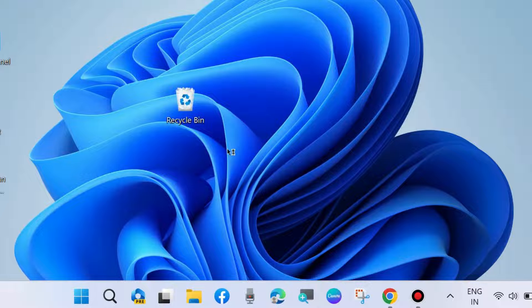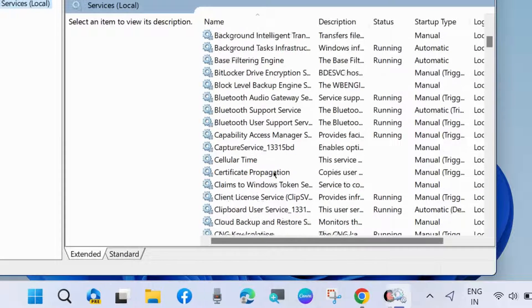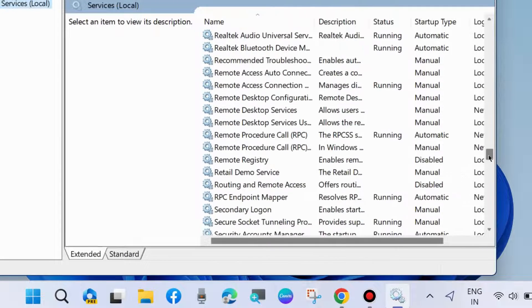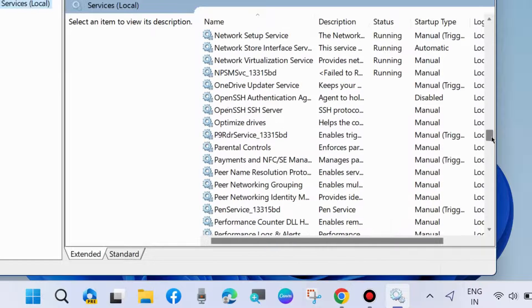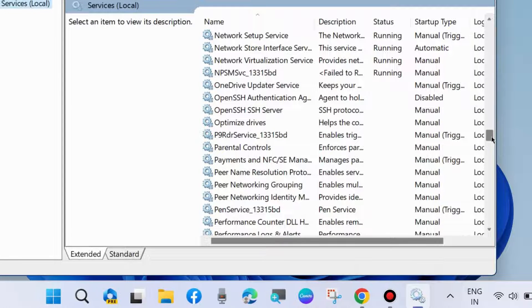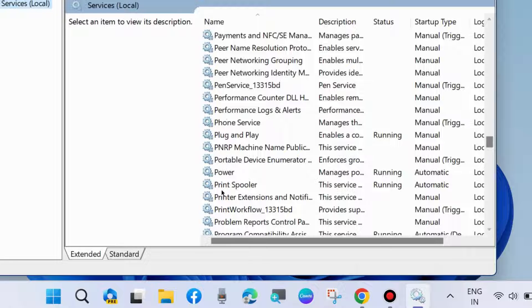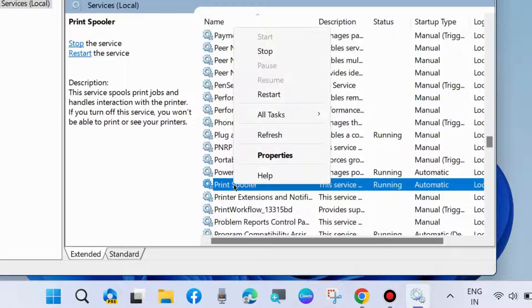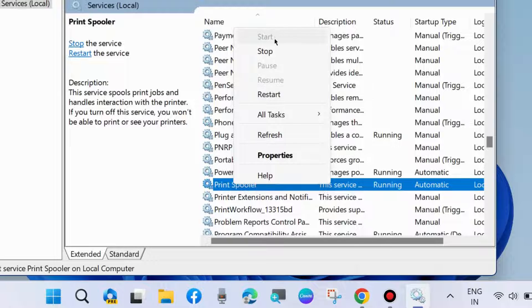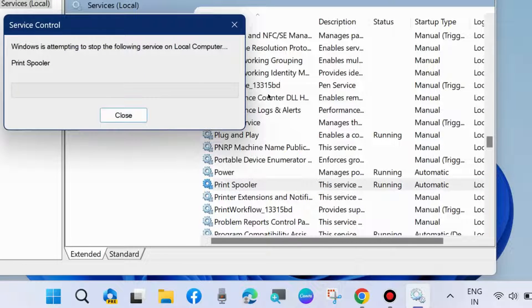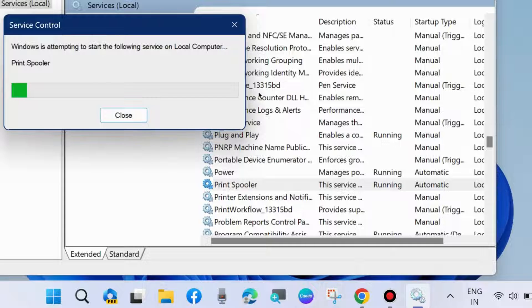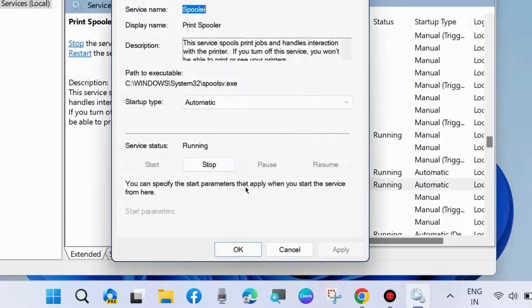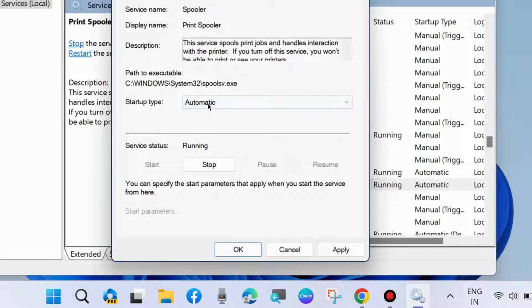In Services window, look for Print Spooler services. Find Print Spooler, right-click on it, and first start it if you found it stopped, otherwise choose Restart. To fix this printer error 'documents are waiting' in Windows 11 and Windows 10, double-click on it.